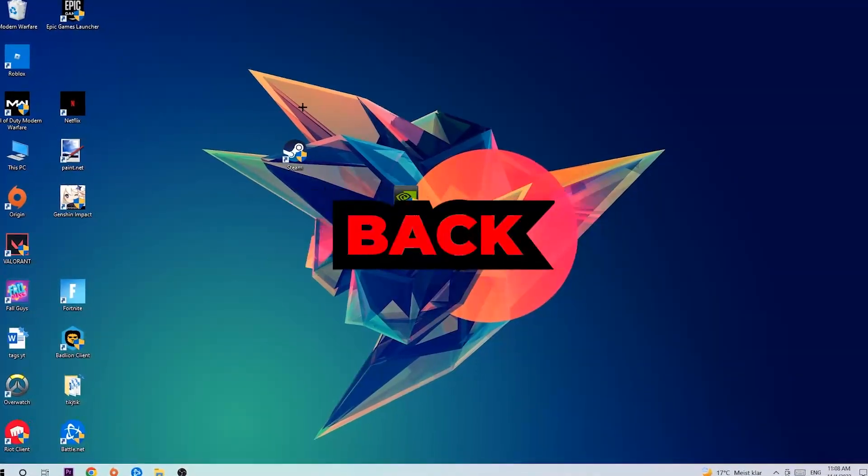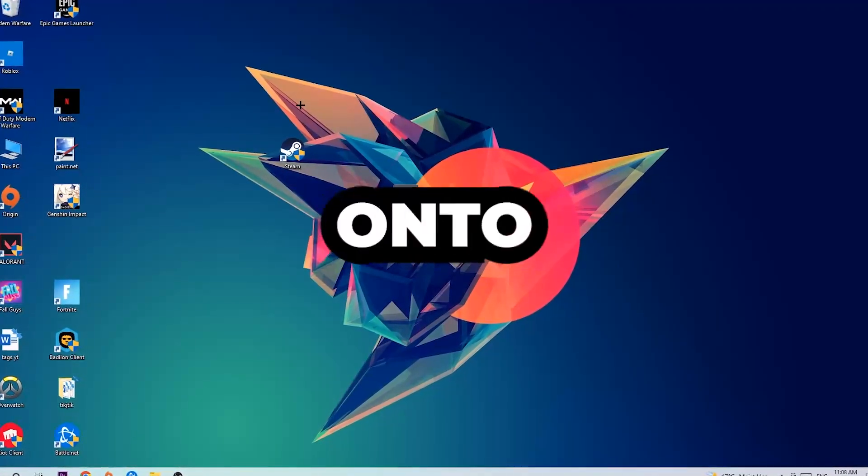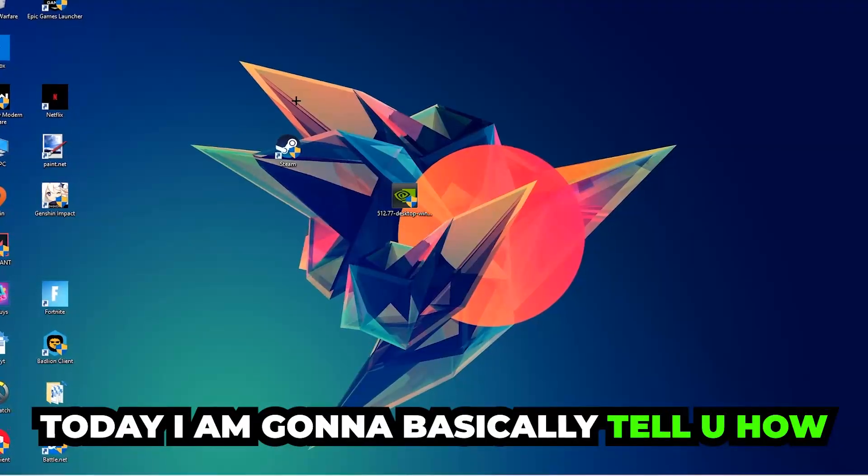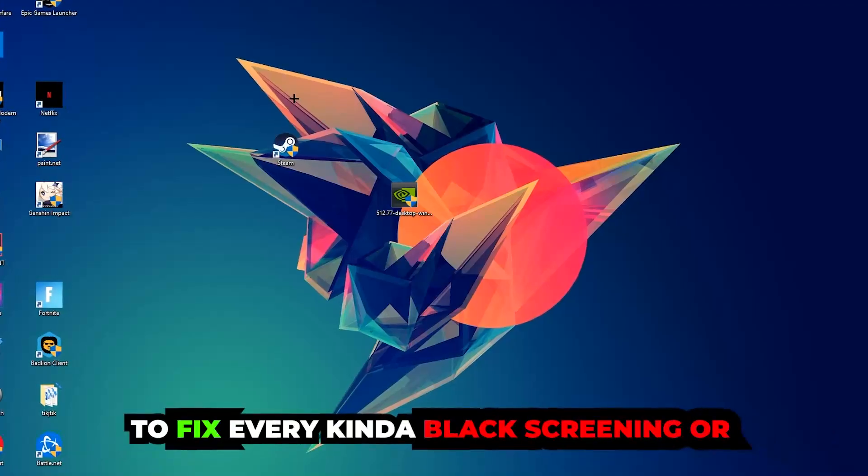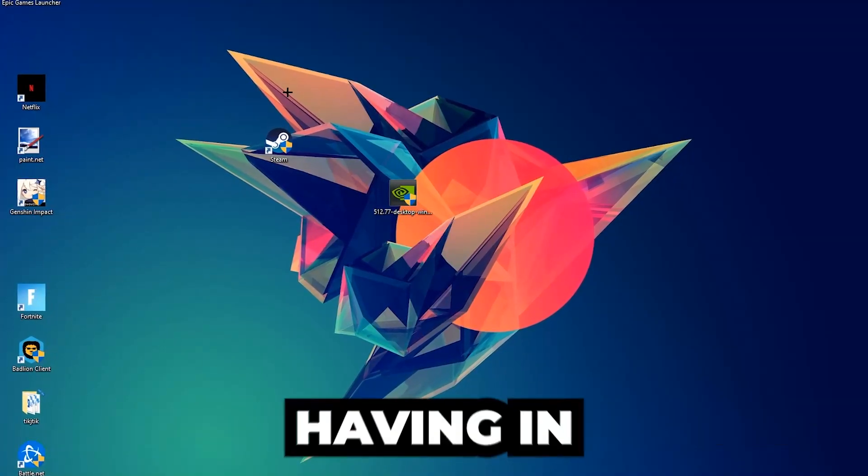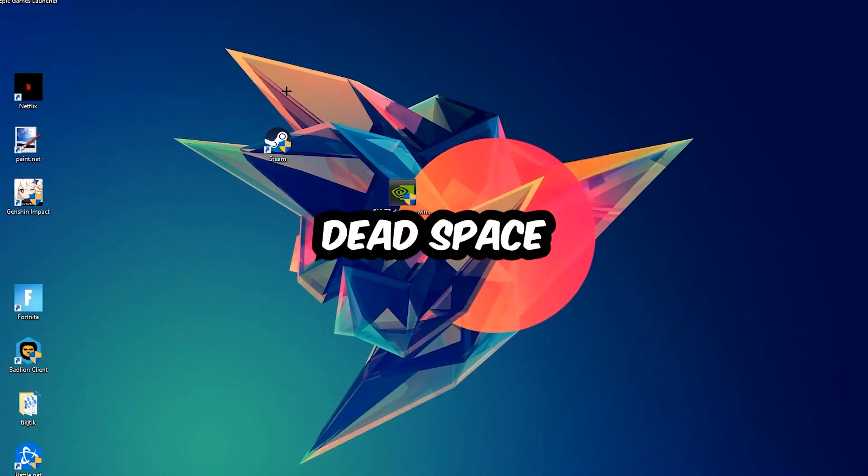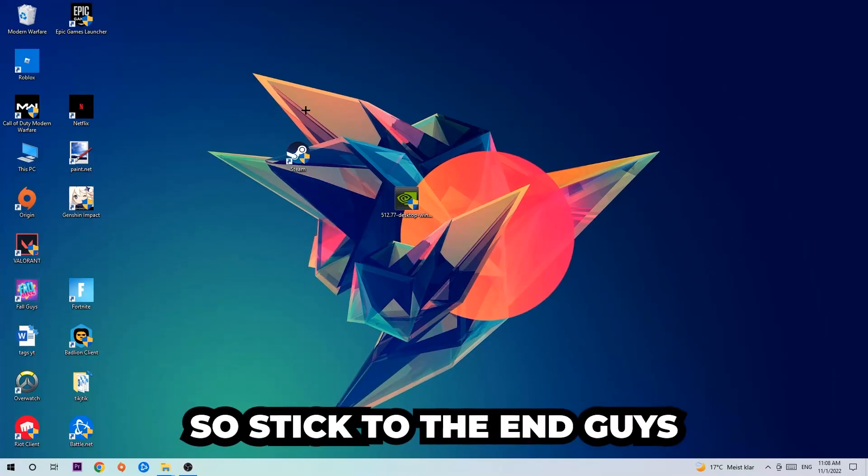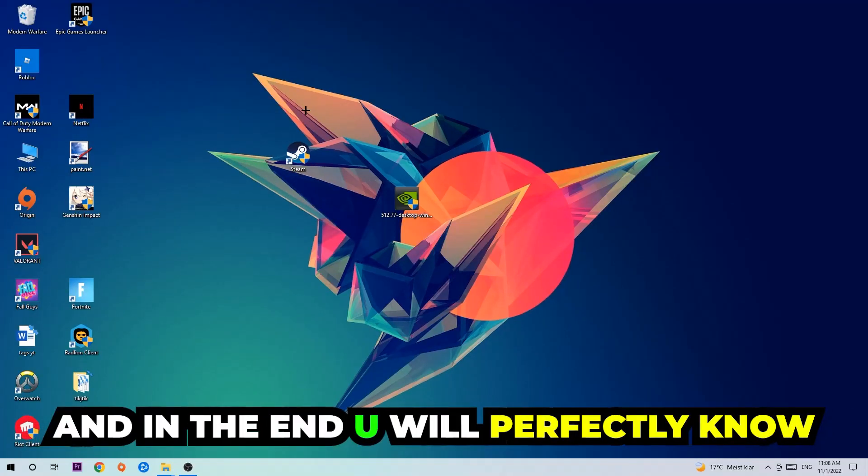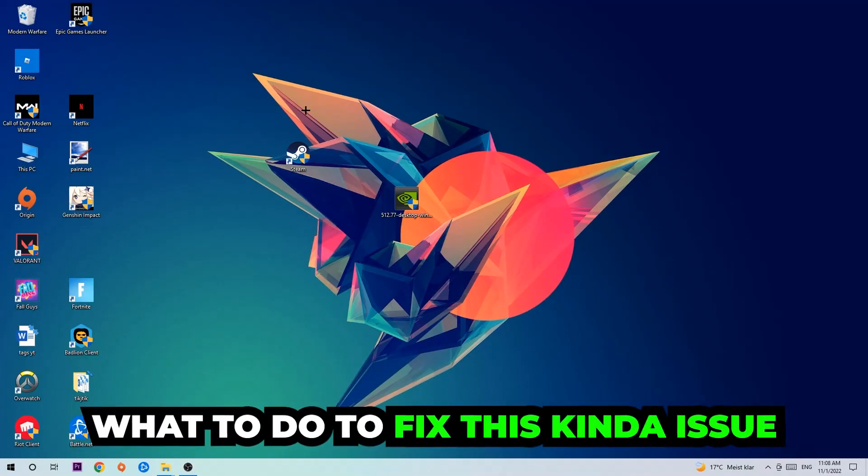What's up guys and welcome back to another video on my YouTube channel. Today I'm gonna basically tell you how to fix every kind of black screening or stuck on loading screen issue you're currently having in Dead Space. So stick to the end guys, this will be a step-by-step tutorial and in the end you will perfectly know what to do.